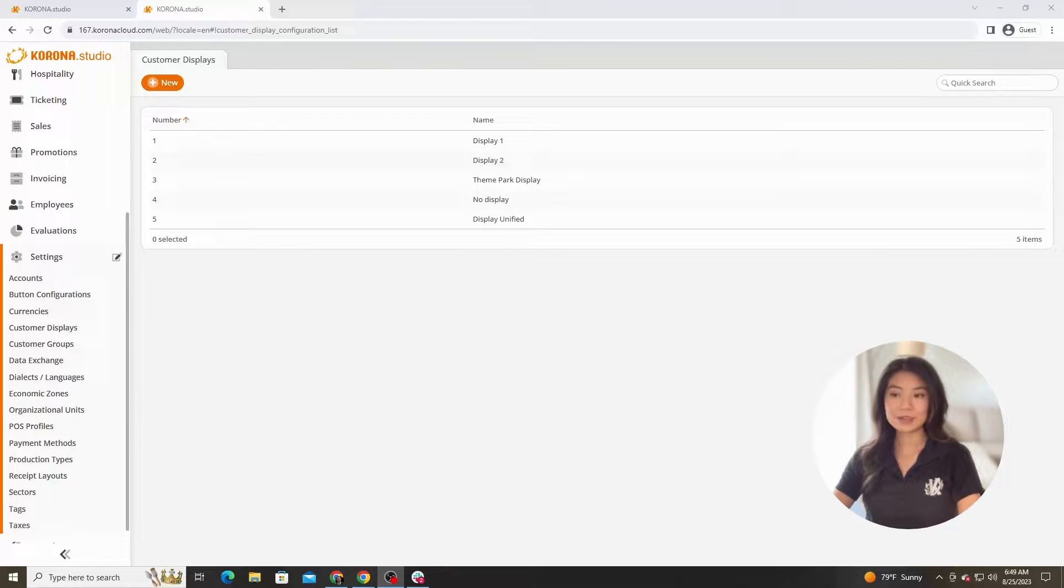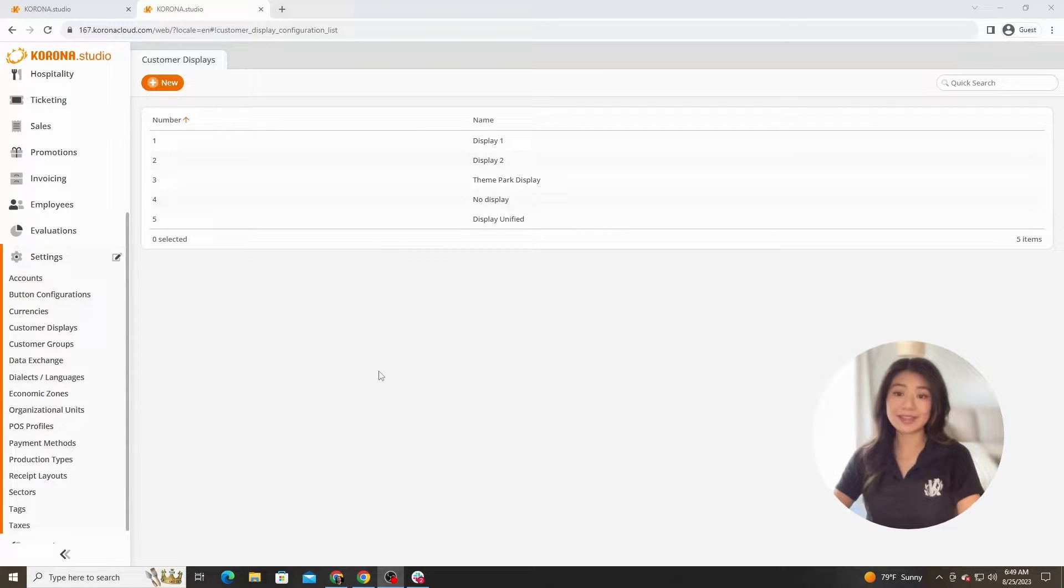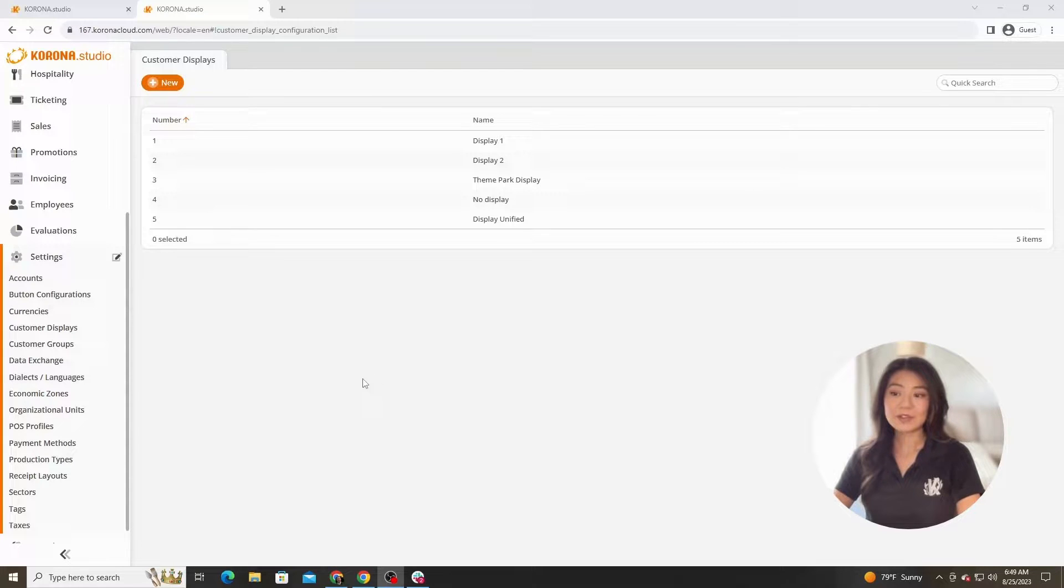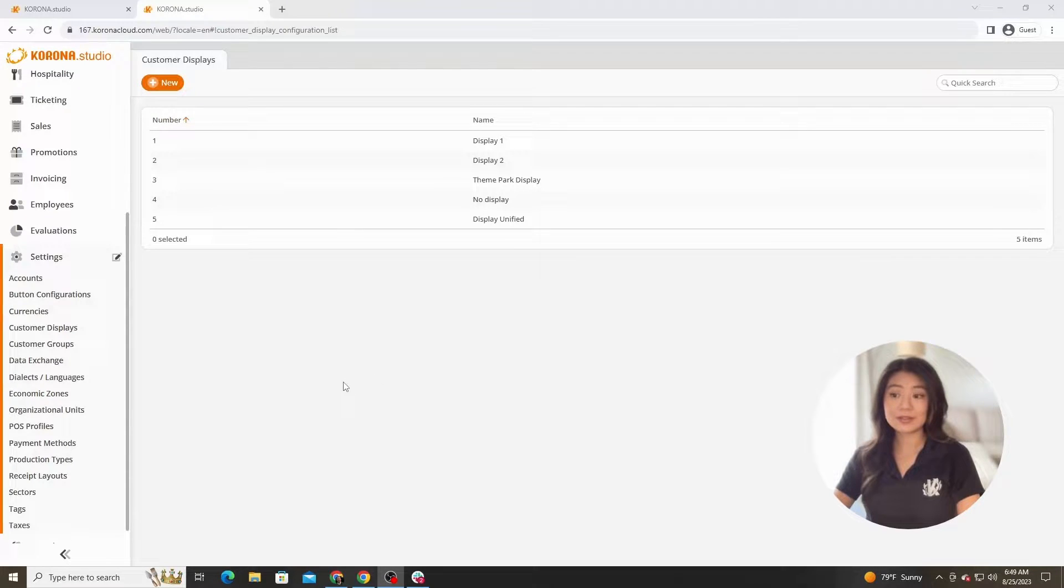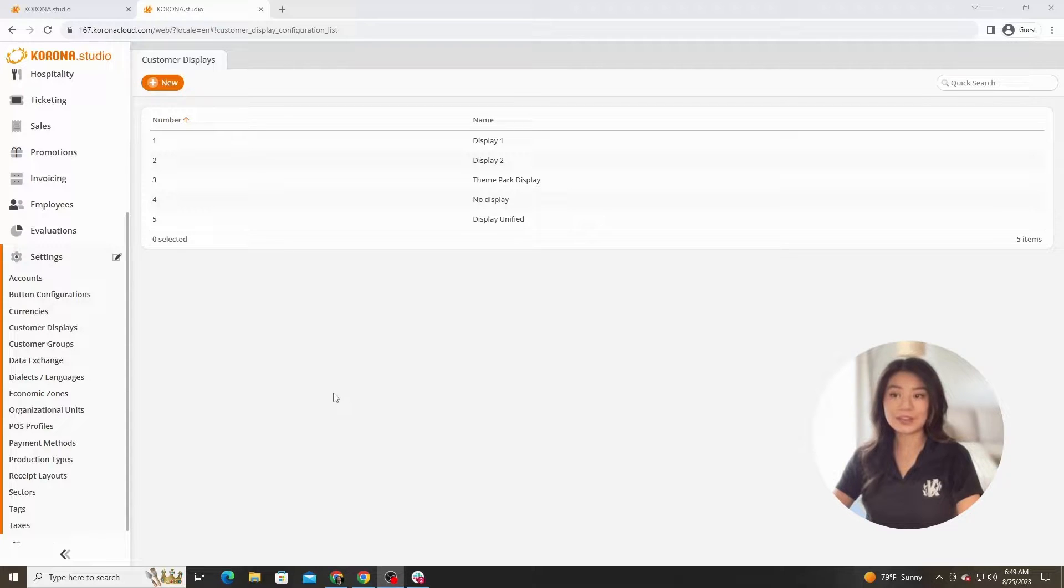The customer displays for Corona POS is a highly customizable feature that we would like to highlight. You can have a number of customer displays set up in the Corona Studio back office so that you can switch between them whenever you would like.